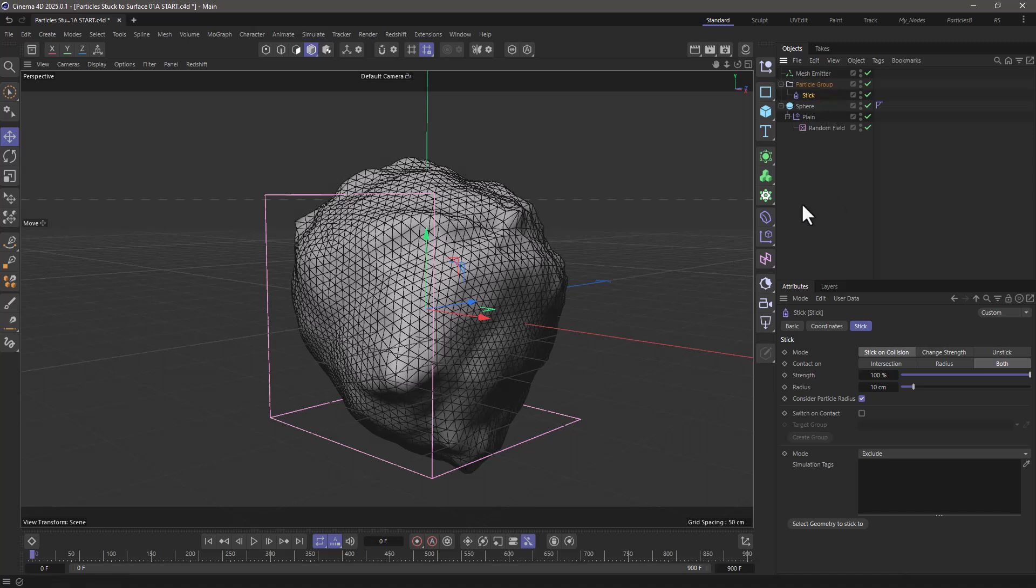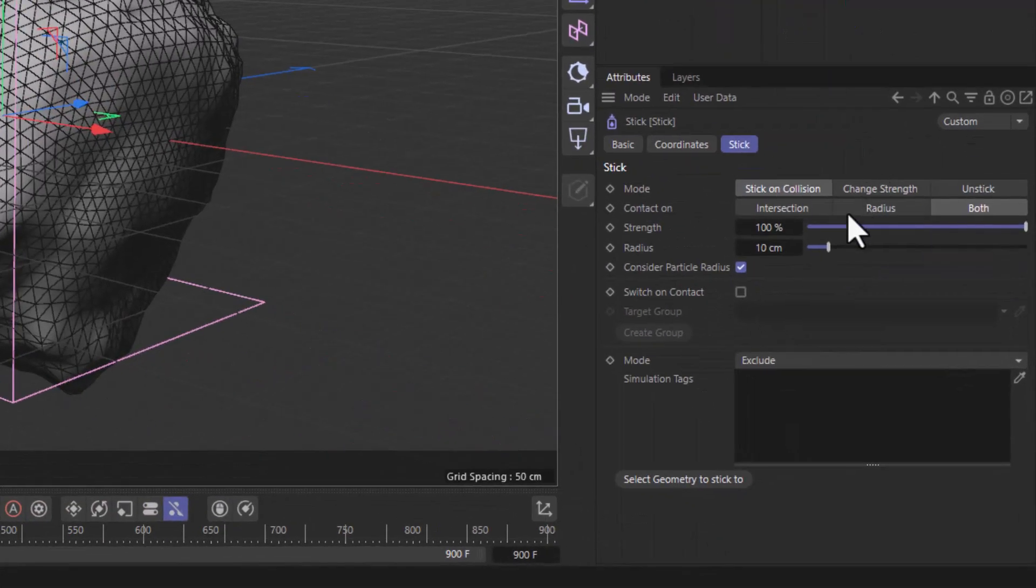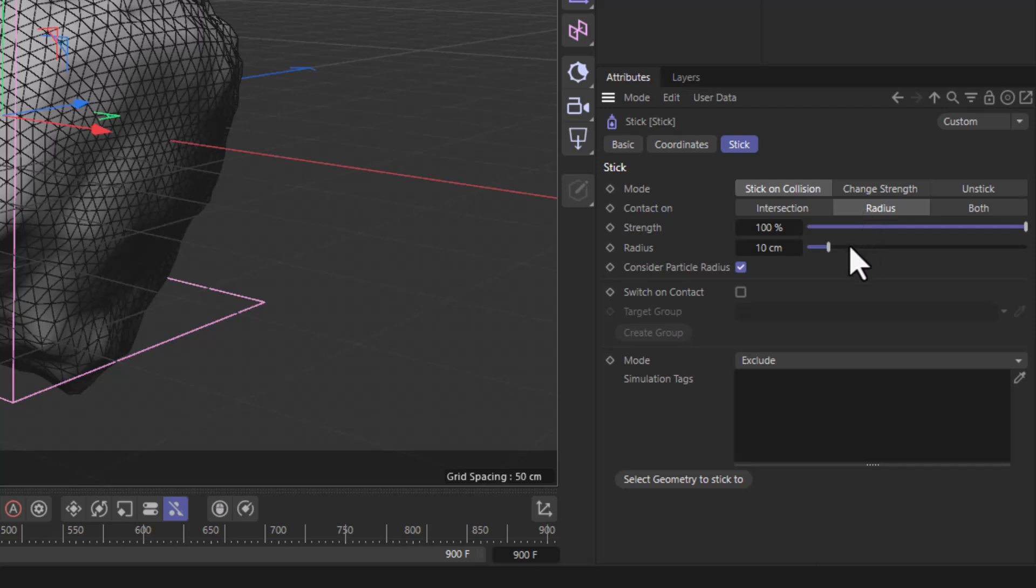I want this stickiness to use the radius. You can use any of these modes, but radius is the simplest one, and any surface that is closer than 10 centimeters will affect that particle's position.